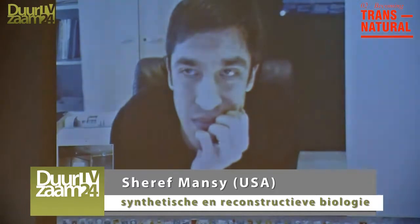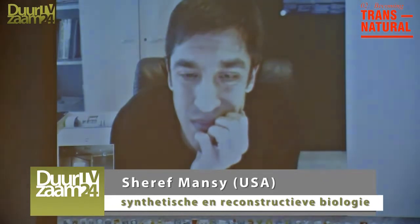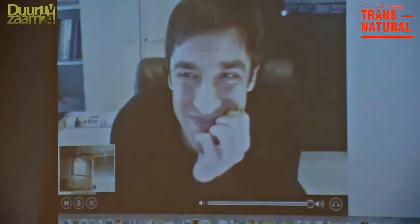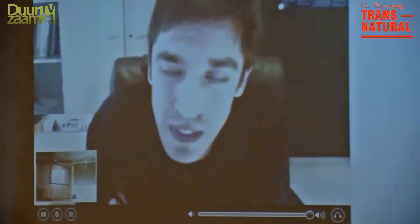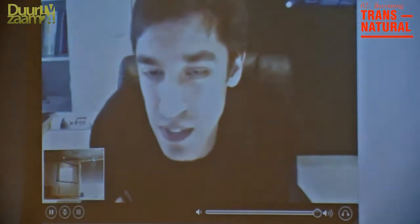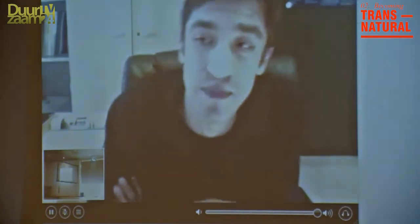This is Sheriff Menzi, also a synthetic biologist, originally from the United States, currently working in Italy. What we and others are attempting to do is to build life really from its pieces, rather than to modify existing cells or existing life.